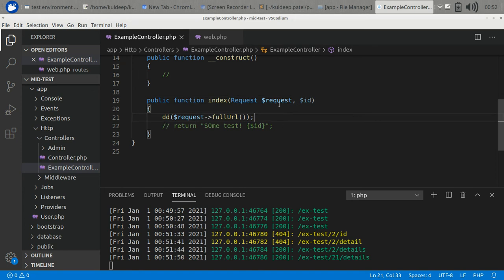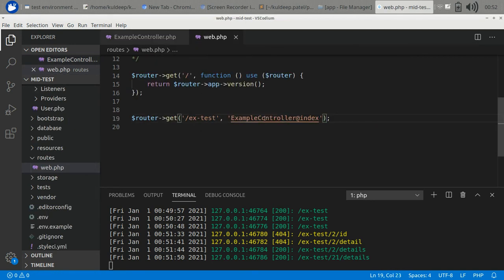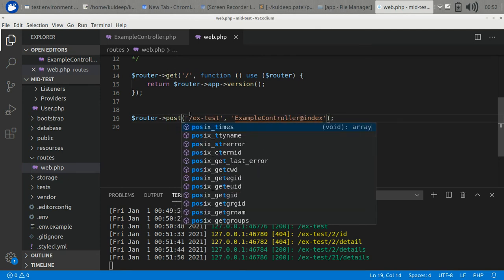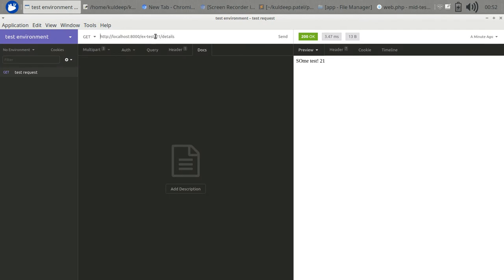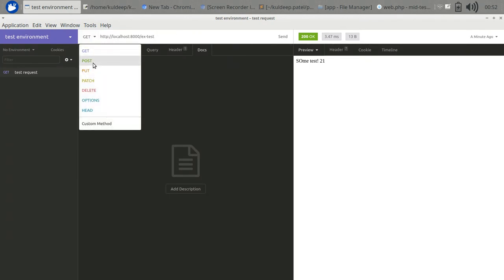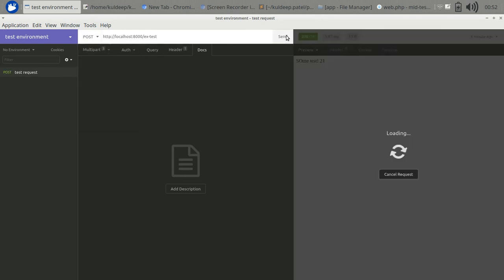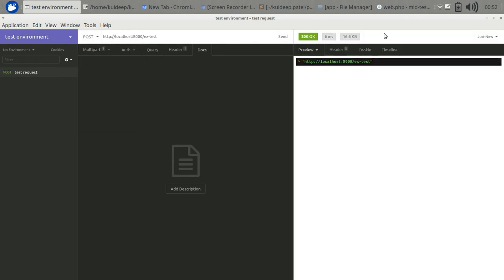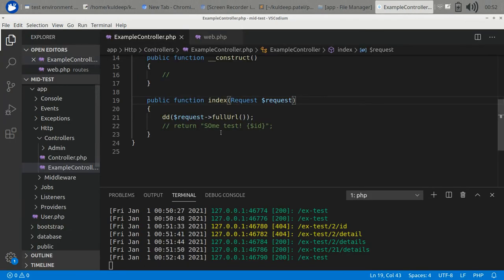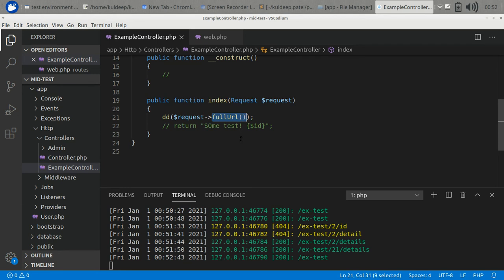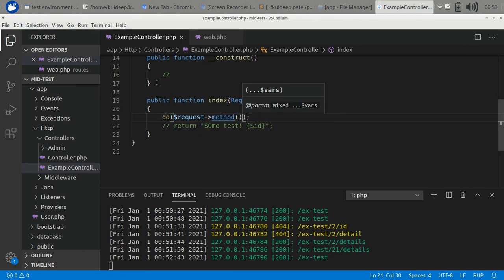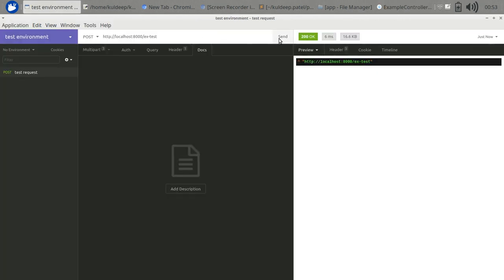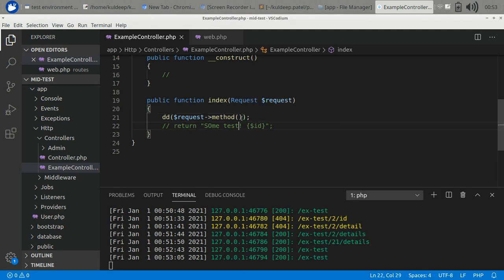Let's remove the other parameter and make it a POST request. We need to change it here also. There is a method in the request object where we can check if this is a GET request or POST request. You can check it using the method function. It returns the current request method.